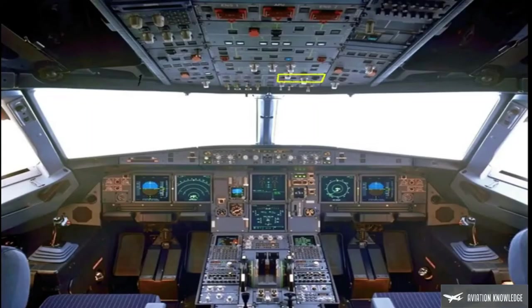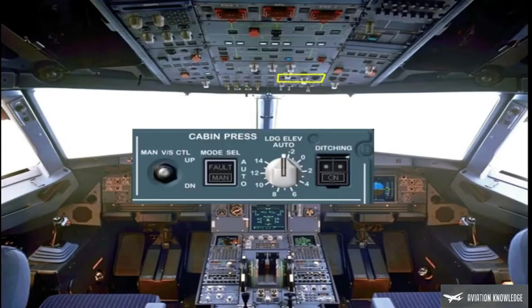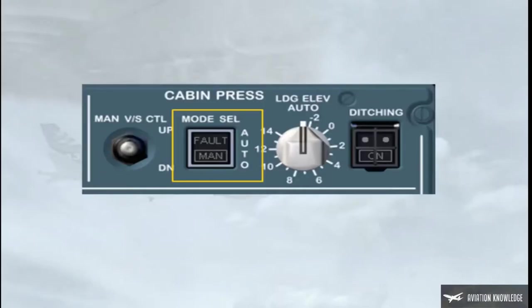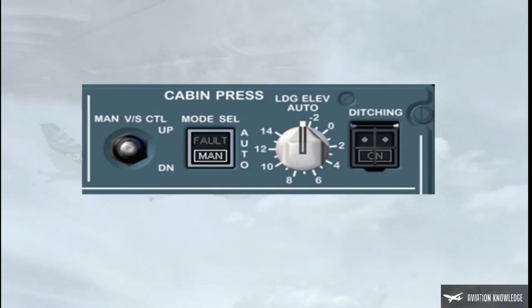On the overhead panel, there is a cabin pressure panel containing controls to operate the pressurization system. Under normal conditions, no pilot action is required on this panel during flight. The pressurization mode selector push-button switch has two settings: automatic and manual. The normal position for this push-button switch is lights out. In this position, the pressurization system is in automatic mode.